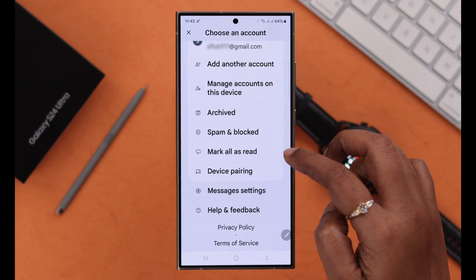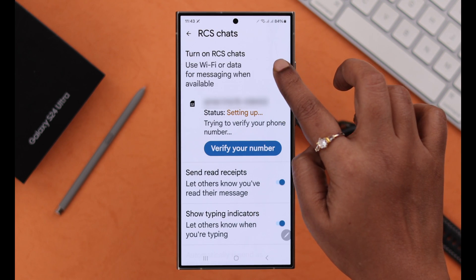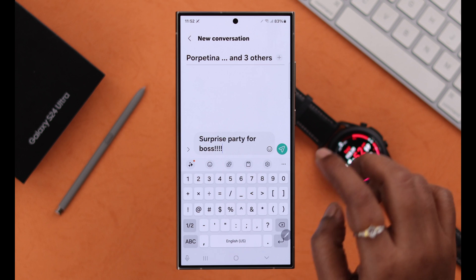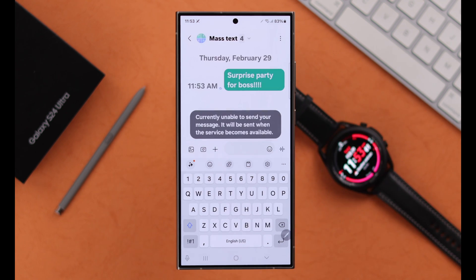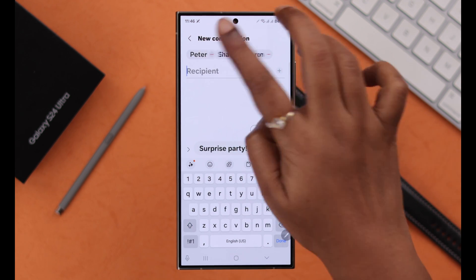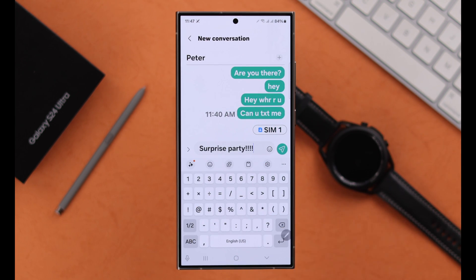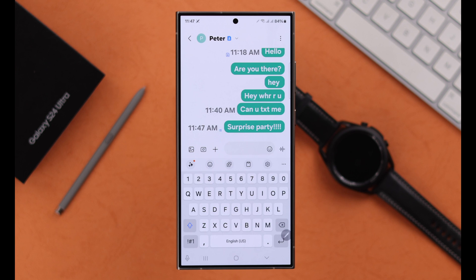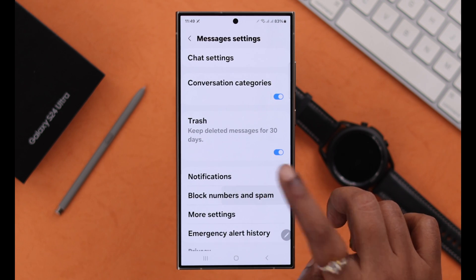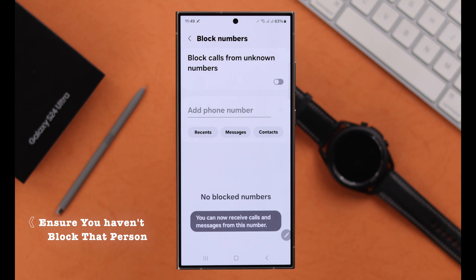If you are using Google Messages as your default and RCS chat is turned on, we recommend you go ahead and turn it off. Also, if you are facing this problem while sending a group message, try sending that message to an individual person. If you are still unable to send or receive a message from that person, make sure you haven't accidentally blocked them.